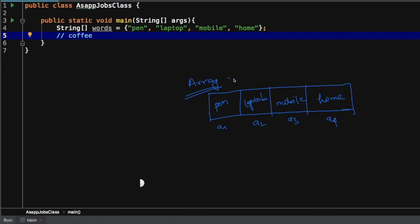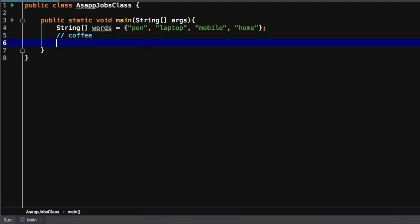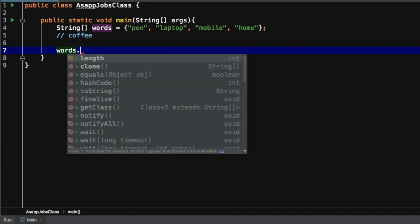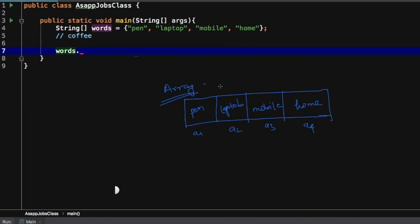Now we need to understand what kind of functionality this array supports. We can explore this through the IDE itself — if you type the array name and press dot, you will see all the methods supported by this array. You can see we can call 'words.length' which returns the size of the array, we can use the clone method, and the equals method. In other words, around this element we have some methods which can interact with it and perform operations.